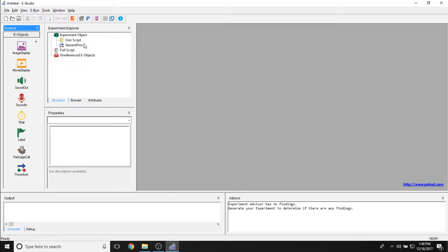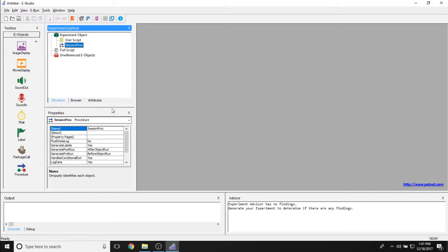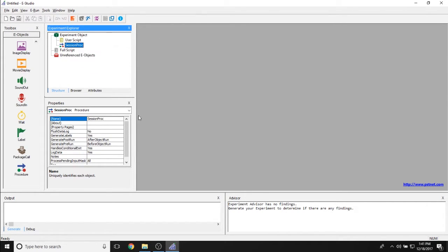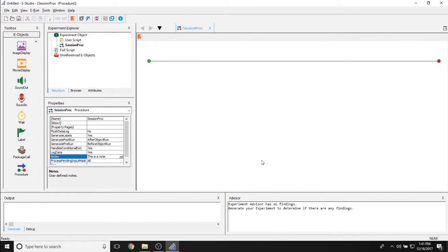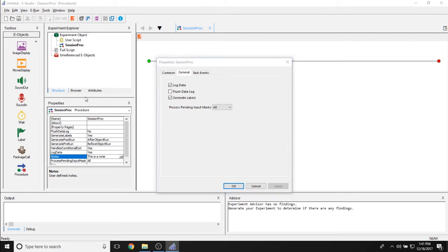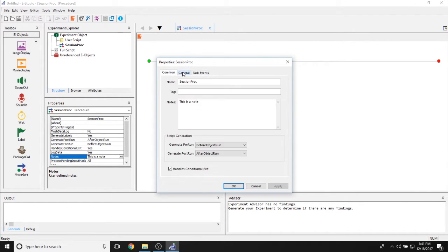The Properties window allows you to quickly and easily see all the properties of any object highlighted in your Experiment Explorer. Here I'm highlighting the Session Proc, and the Properties page changes to show all of its properties. You can change properties directly — for example, changing the notes property. You can also access the properties page of any object by opening it in the workspace and clicking the properties page icon in the top left-hand corner, giving access to the same properties separated by tabs.